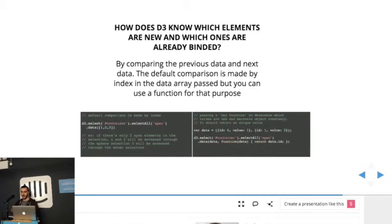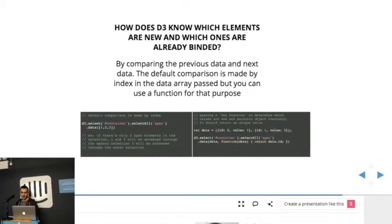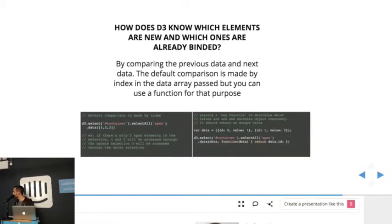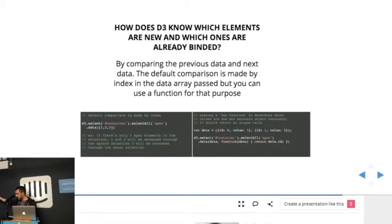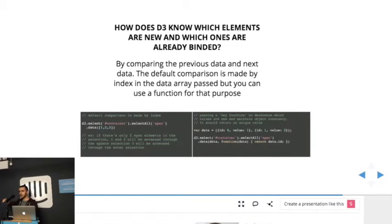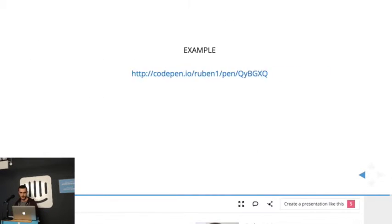So the key function will be used to tell D3 which elements were already in the DOM and which elements are new. So, in this example, I'm using an ID. So if there was a data point with that ID before, it will go through the update selection, and if it wasn't before, it will go through the enter selection.